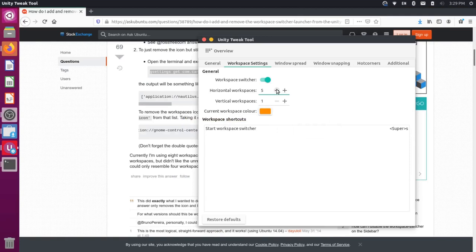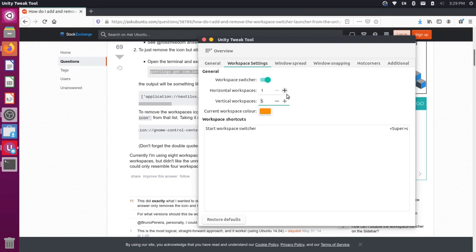And one thing that I'm noticing here is if I actually put this to one horizontal and then add multiple vertical, it doesn't let me actually switch to those vertical workspaces. Now, I'm not sure if that's a bug or maybe I just have this configured incorrectly. But if you happen to know the answer to that, just put it down in the comments below and help me out.